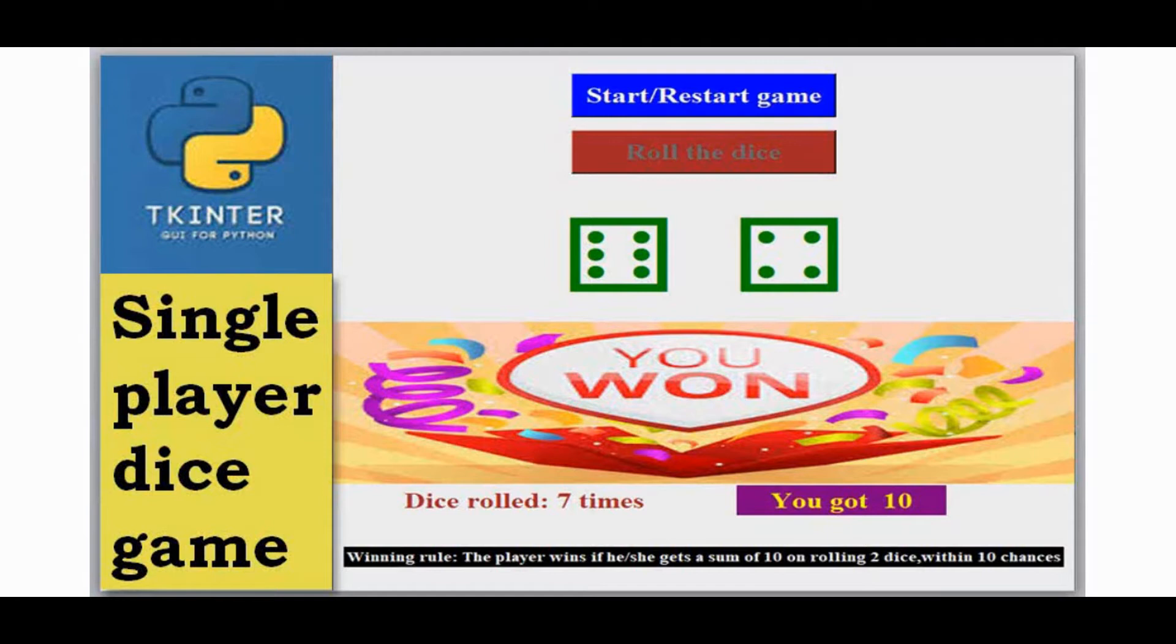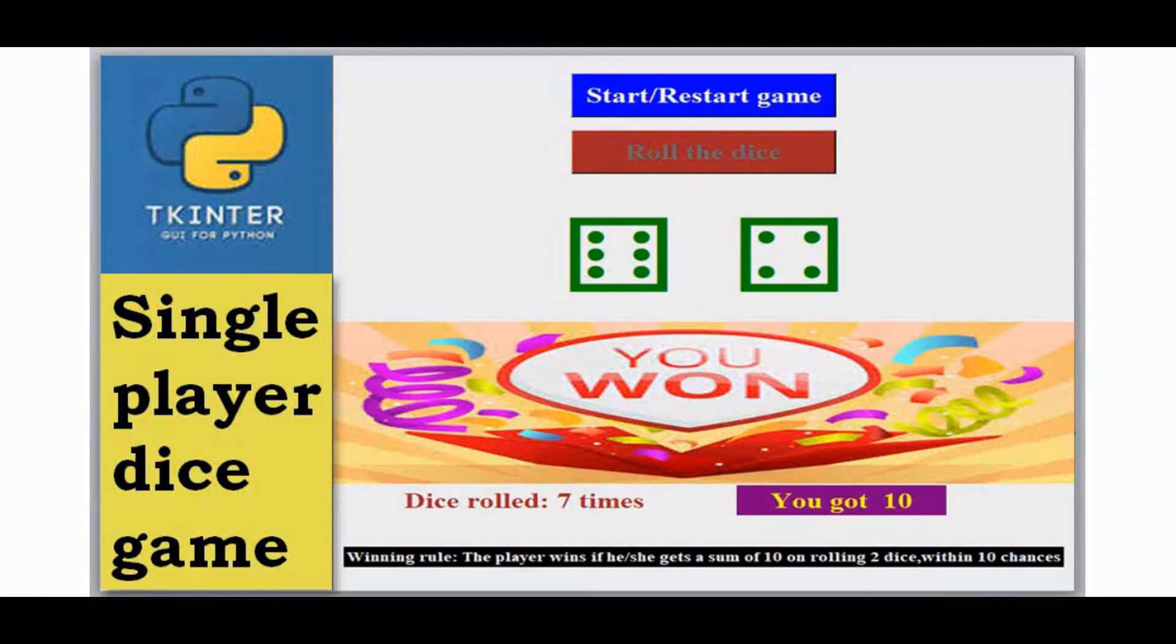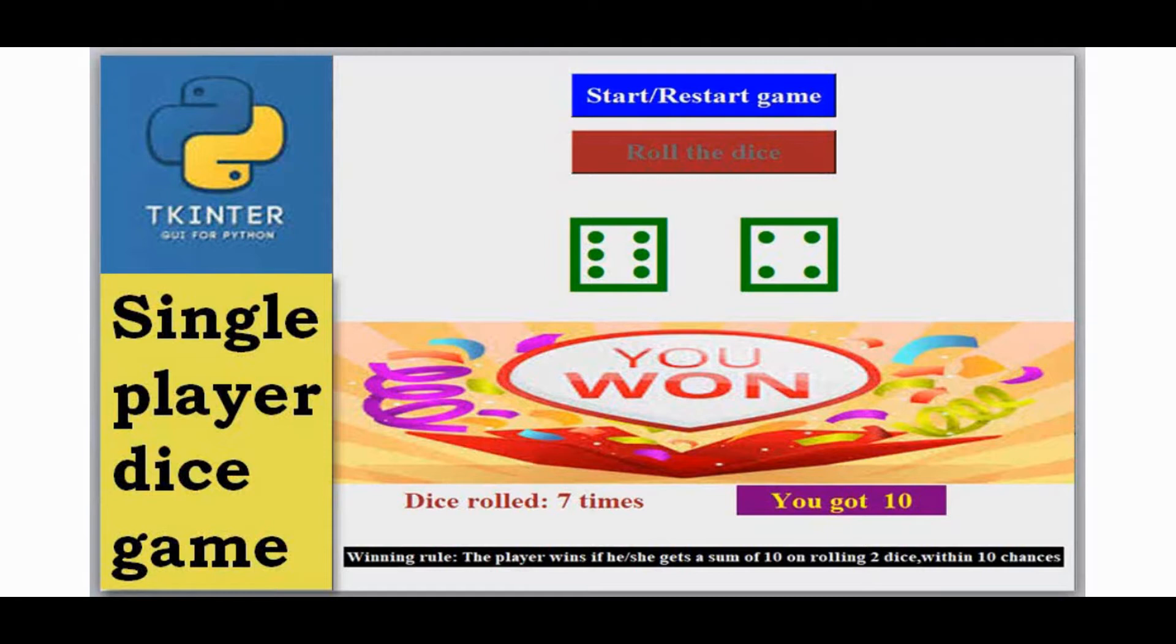This is the scenario we are going to create now using tkinter Python interface. We have a start game button. We're going to roll two dice and your person is declared as winner if he or she gets a sum of 10 on rolling these two dice within 10 chances. After the 10th chance the person is declared as a loser if they didn't get 10.